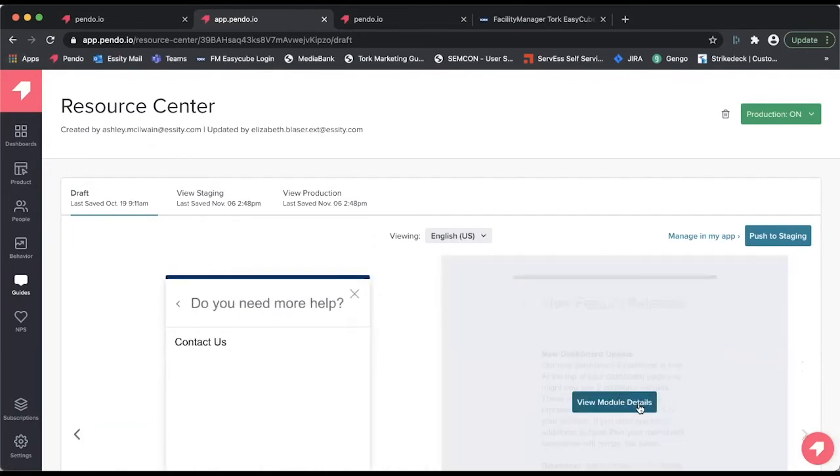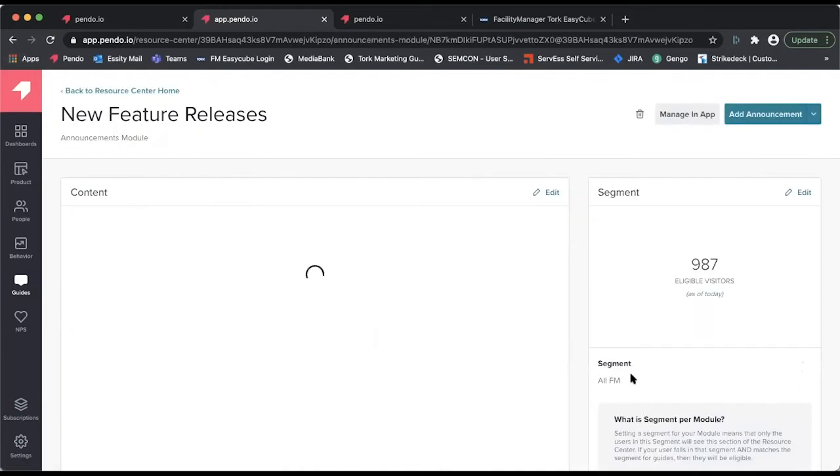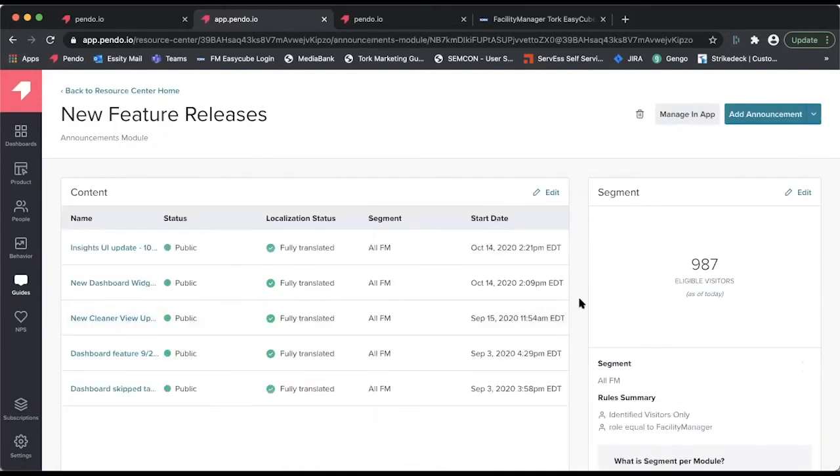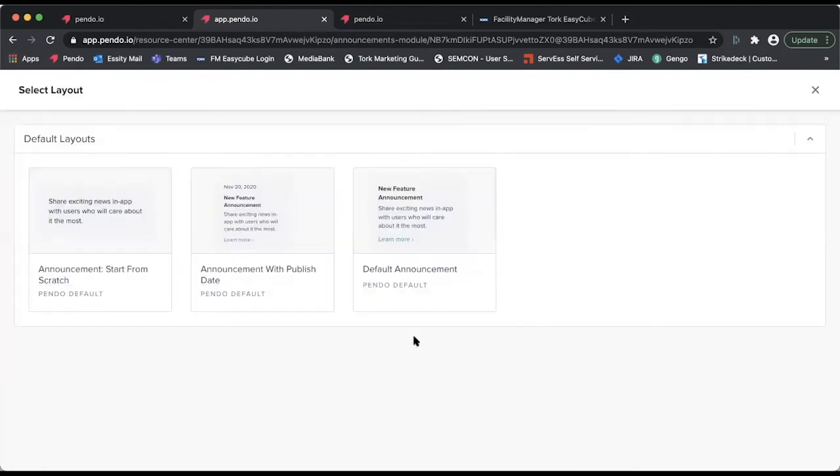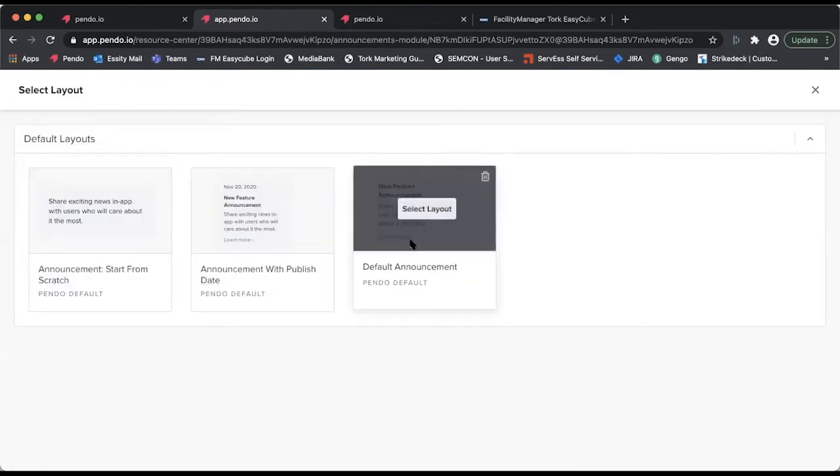If we view module details, it will open in a new window all of our feature announcements. Next we want to add a new announcement. We can choose whichever outline we prefer.